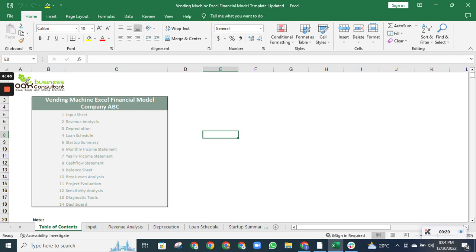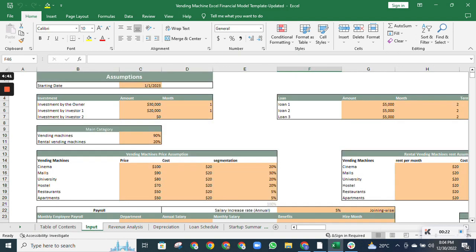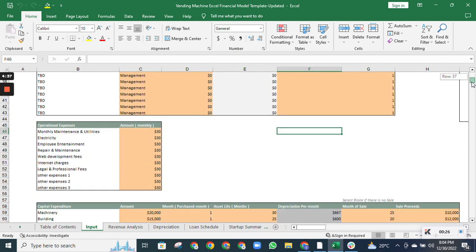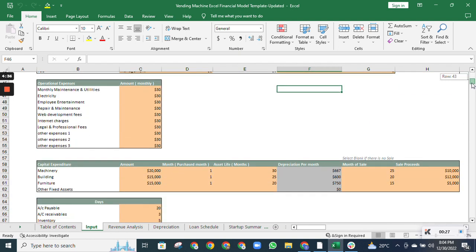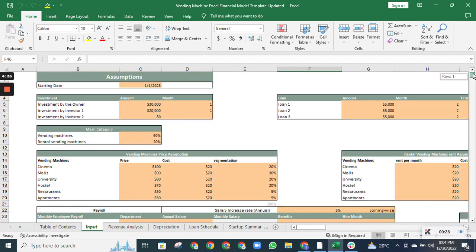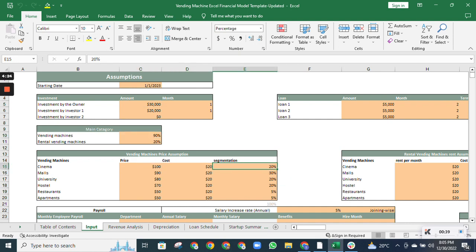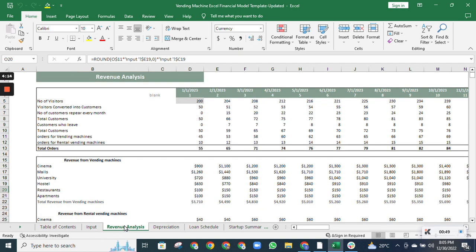Starting with the input sheet, it contains all the relevant assumptions about your business that you must change according to your company's data. The inputs are highlighted with a peach field, like the investment amount, month, categories, price, and cost segmentations. All the columns highlighted with peach are the inputs that you have to change according to your business data to get the perfect model for your business.